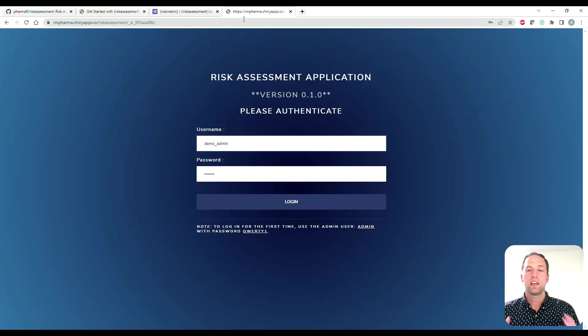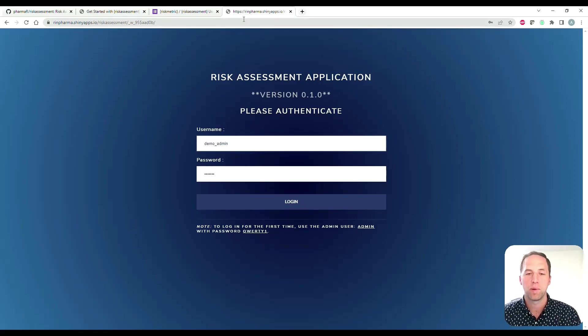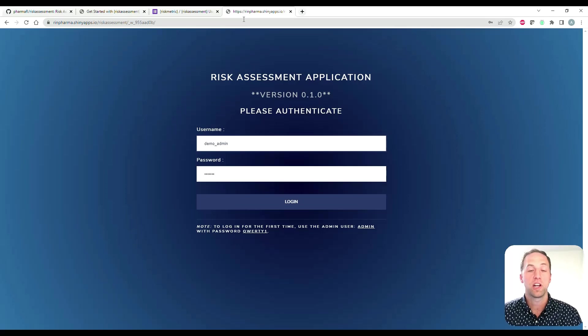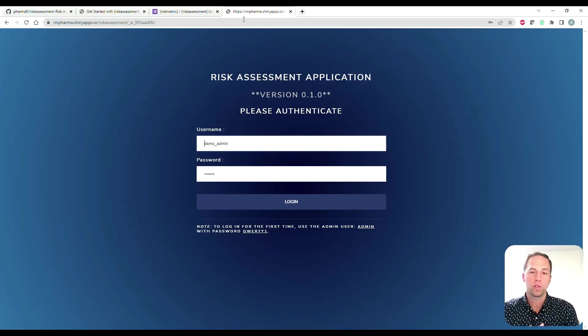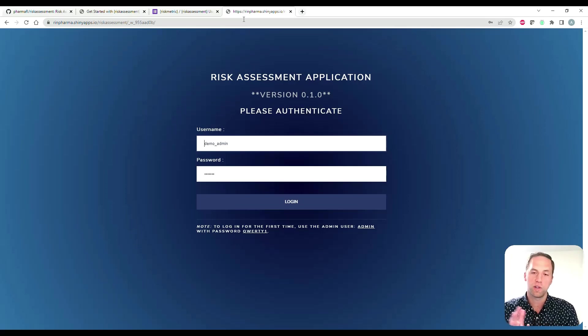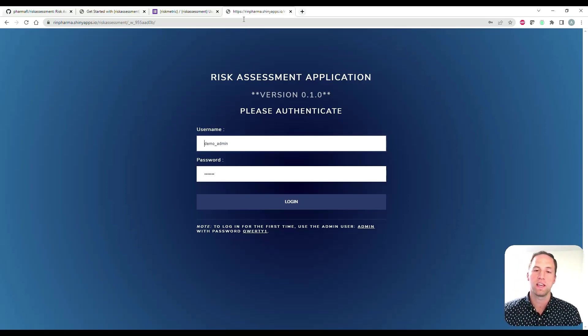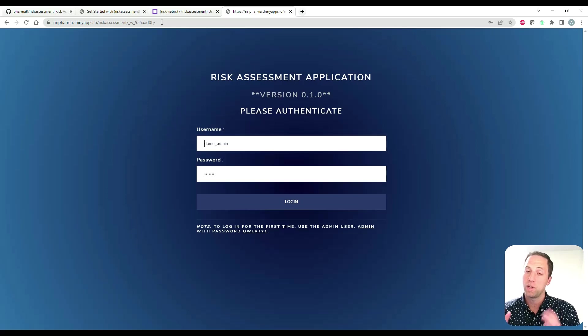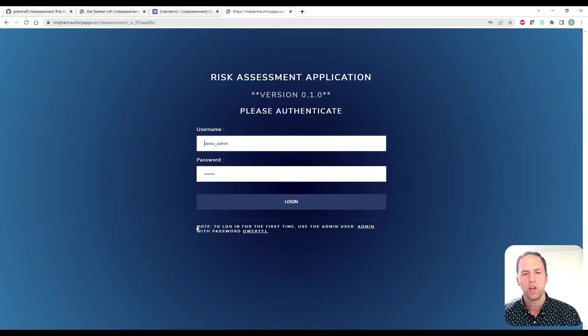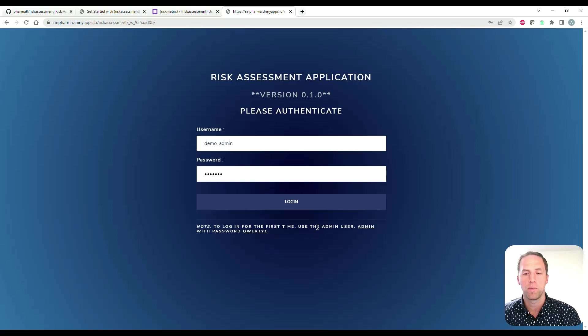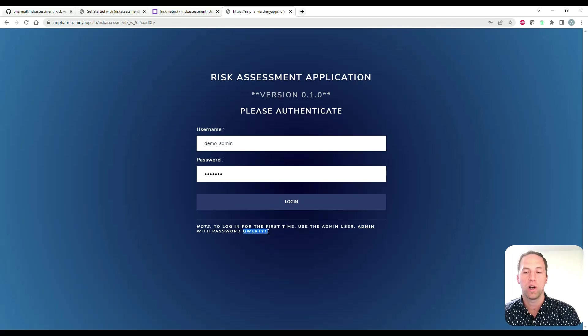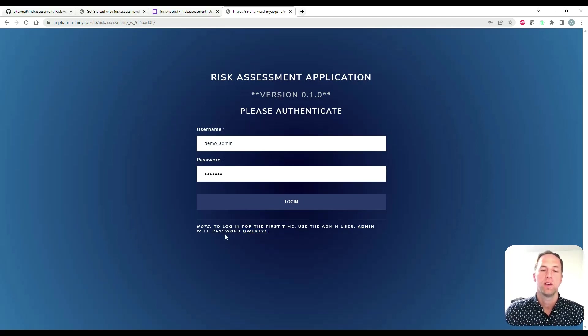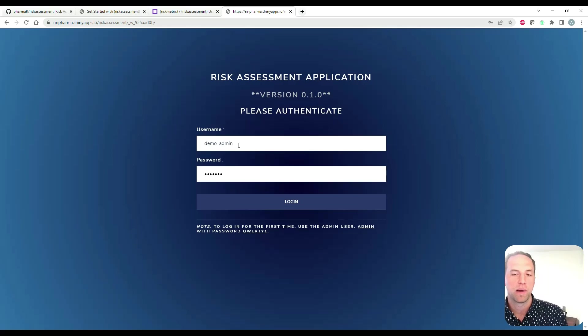Last but not least, here is the risk assessment application. The first thing that you're going to be met with is the authentication screen. Remember I said it's important that we have roles defined in the application so certain users can do certain things. In order to do that, we need authentication. If it's your first time logging in, there's instructions on the bottom - you're going to want to log in with username admin and the password qwerty1, both in all caps. I've actually prepared a username for myself already, so I'm going to log in using that.